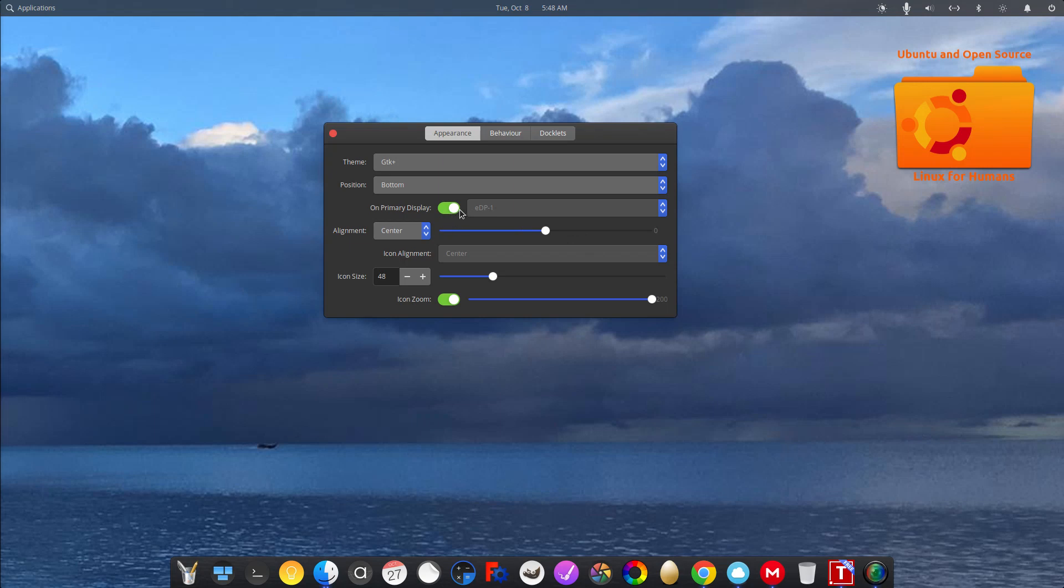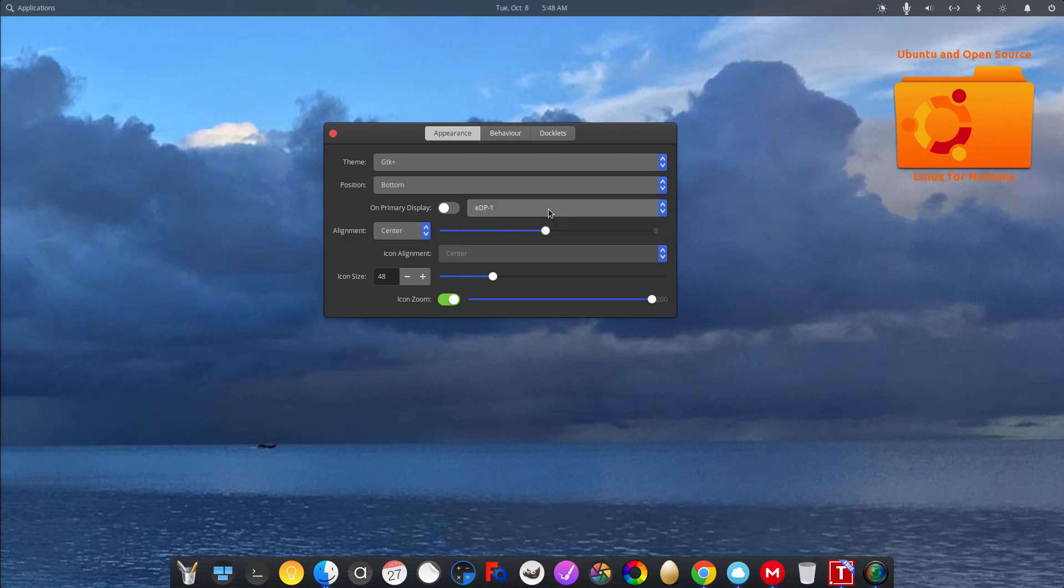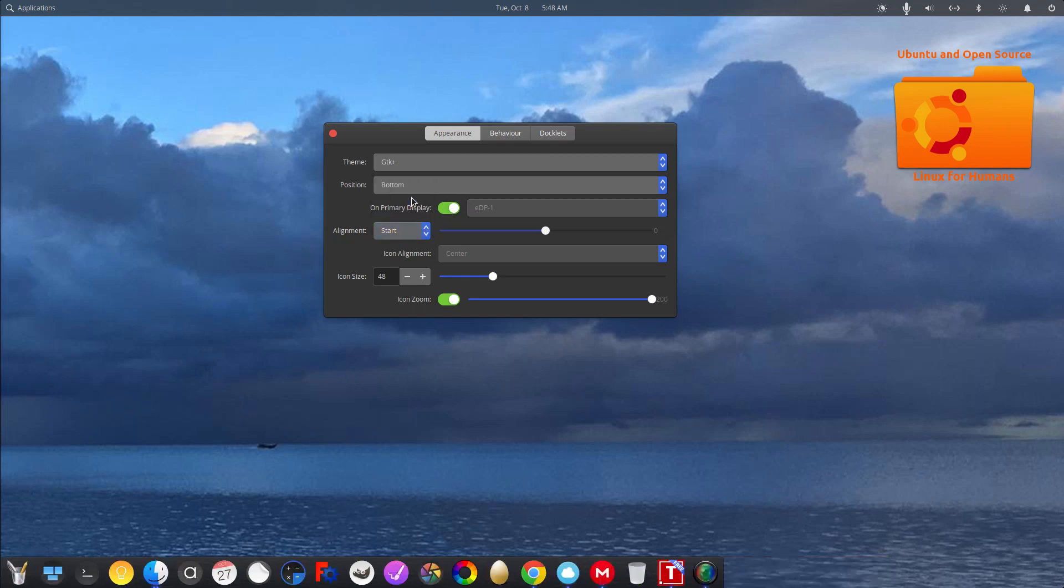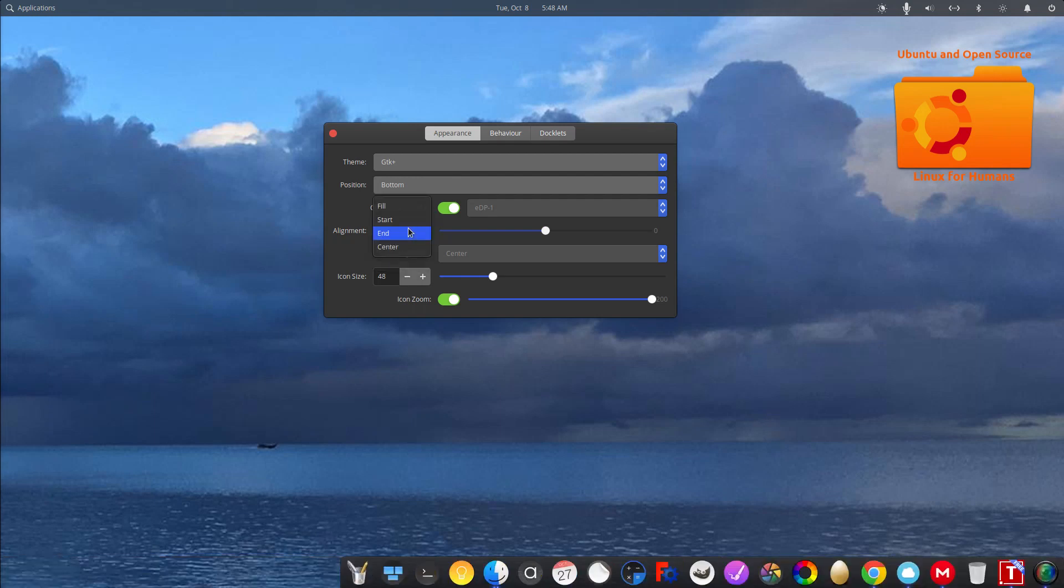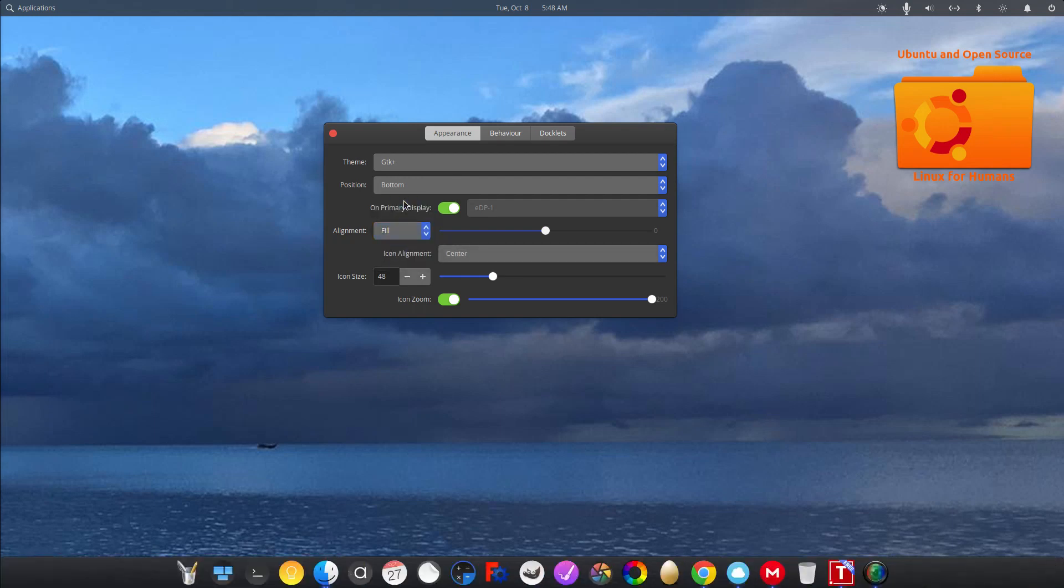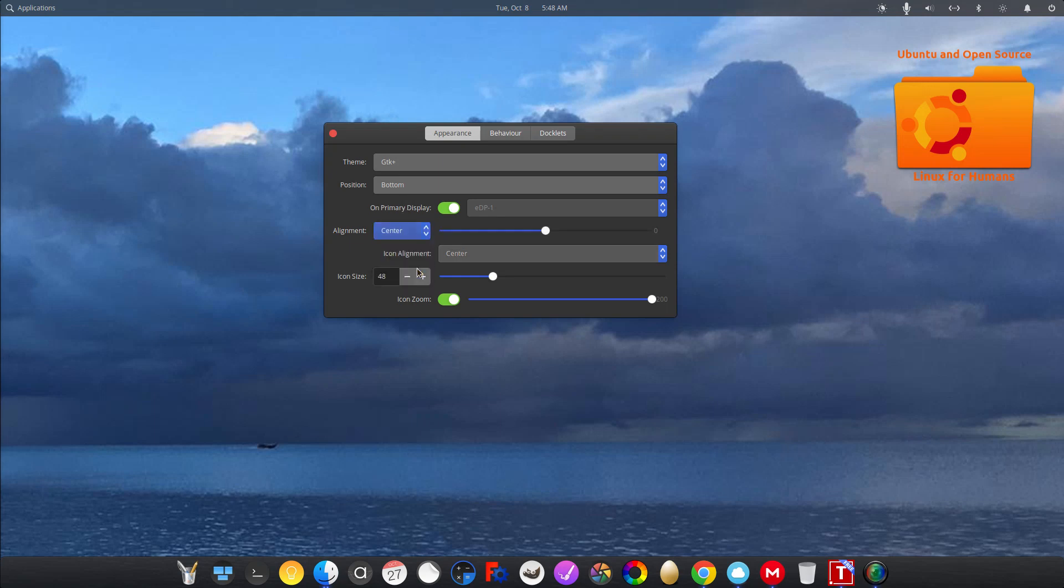I have a dual display going on here. So I can change the primary display for it. You can align it to the start. End. Fill. As you see, it fills up the whole screen. Or you can just centerize it, put it in the center.